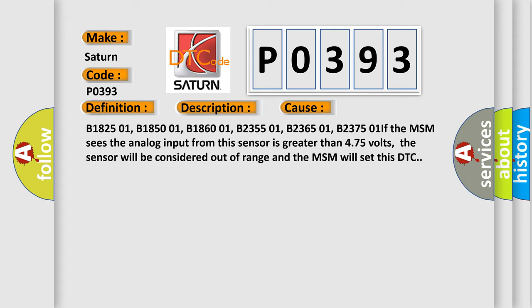If the MSM sees the analog input from this sensor is greater than 4.75 volts, the sensor will be considered out of range and the MSM will set this DTC.